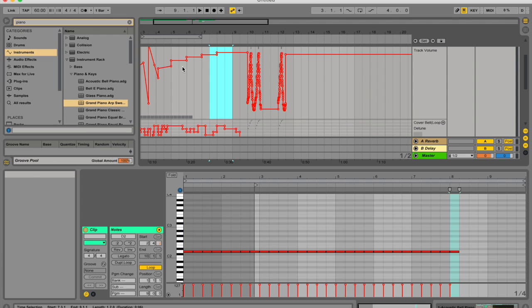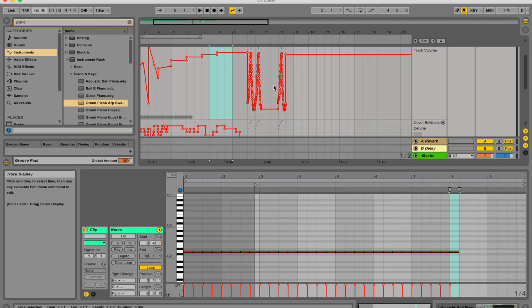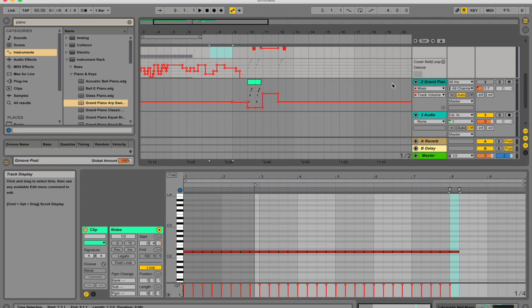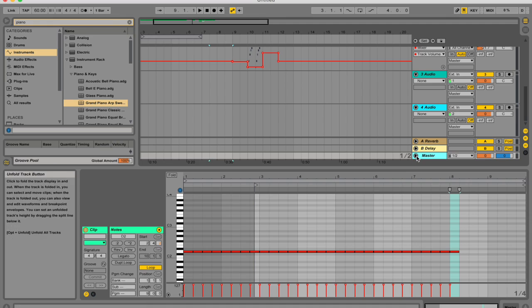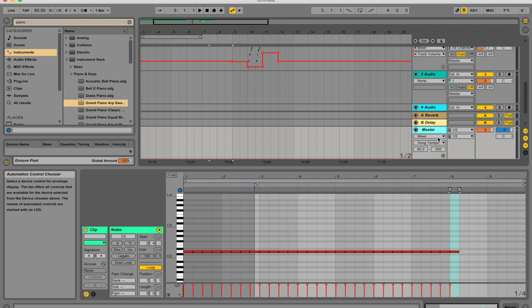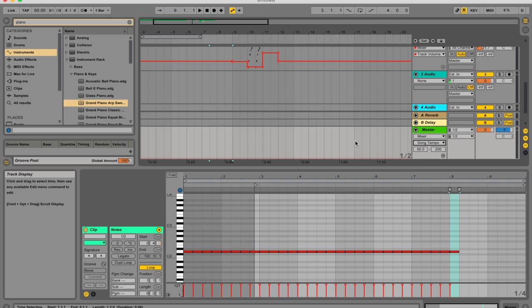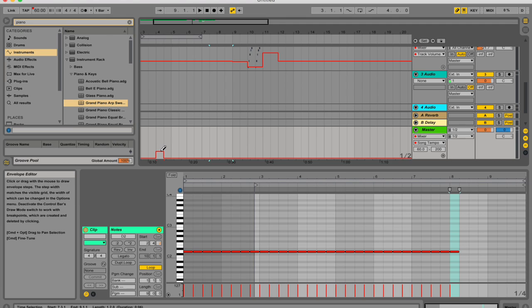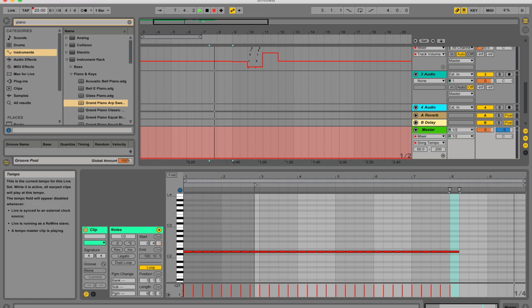And how does one edit the tempo automation? So live likes to pride itself on its ability to warp different audio data to various tempos. So to edit the tempo, go to the master tracks. That's right at the bottom here. Let's unfold it. Go to mixer and song tempo. And like before, you can hit B and draw in your tempo. You can also record in a tempo and change it like that.